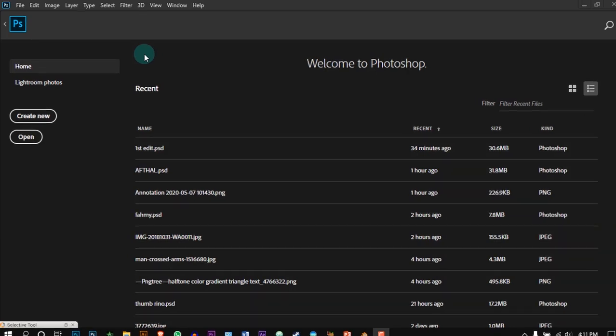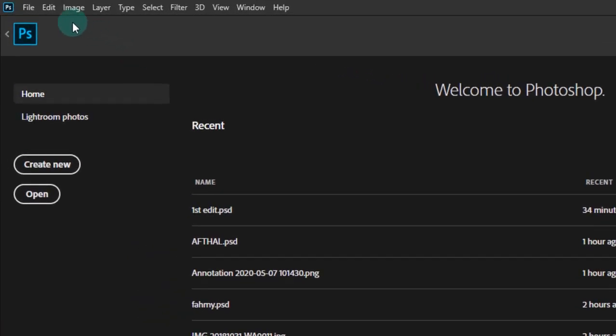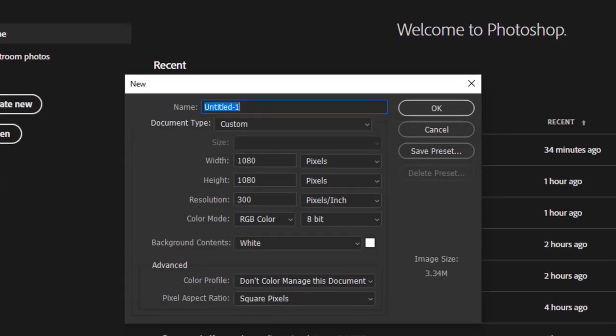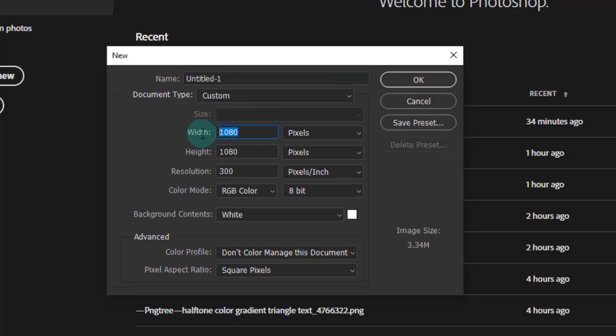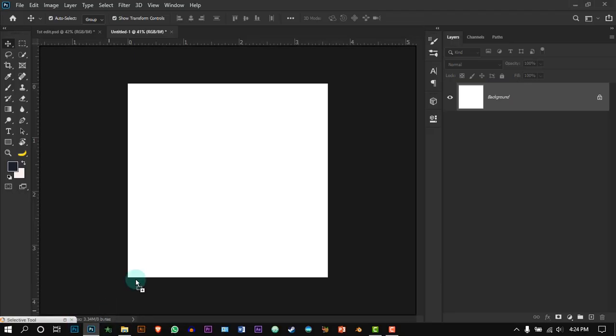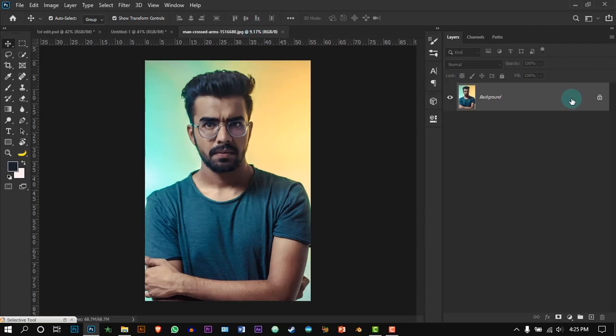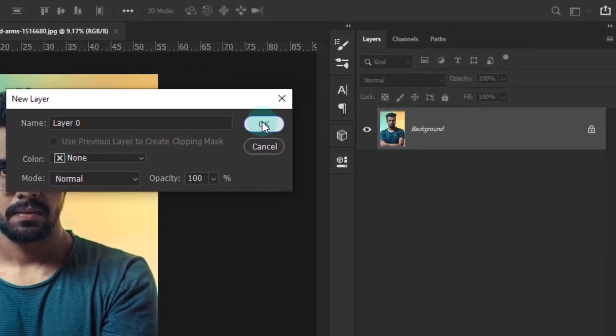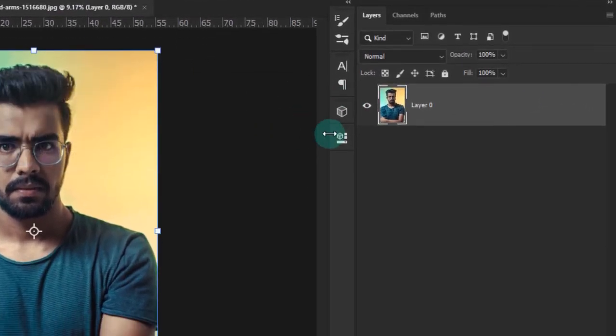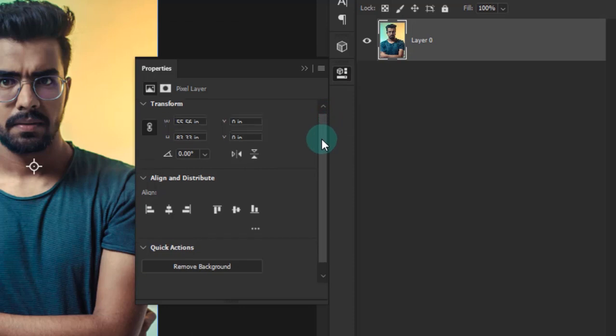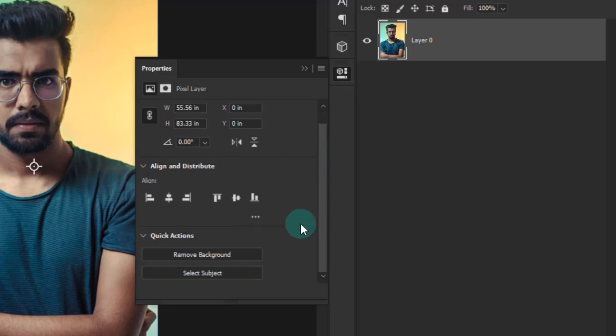Let's start by creating a new document with the size of 1080x1080. This is a perfect size for social medias. Drag and drop the image into a new window. Double click on the background layer and press OK. Go to the properties and press remove background.